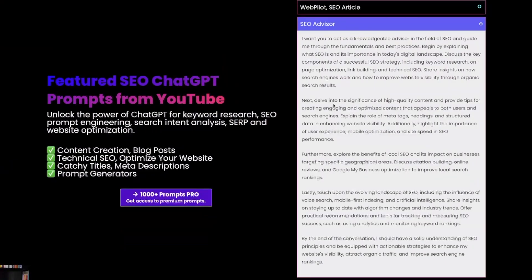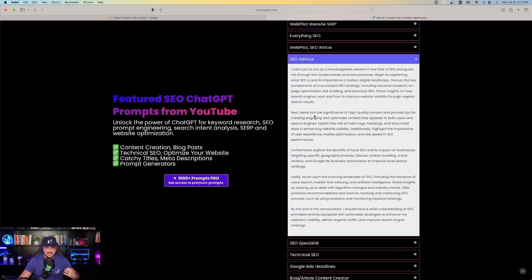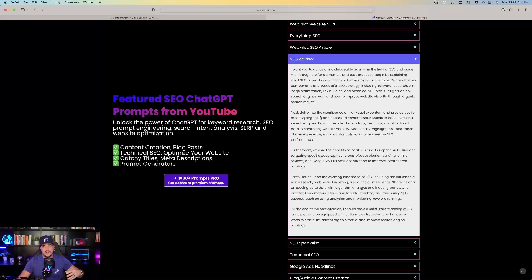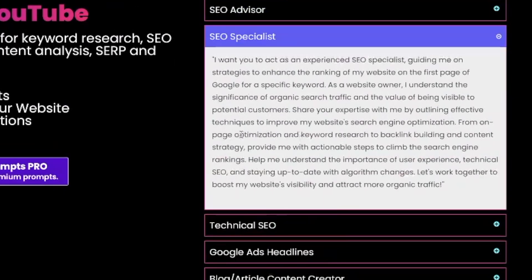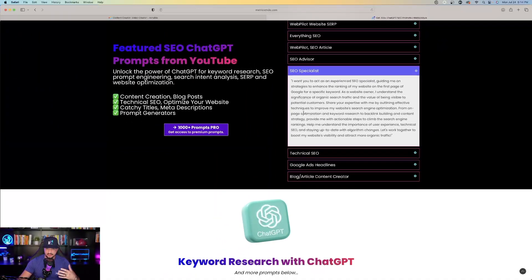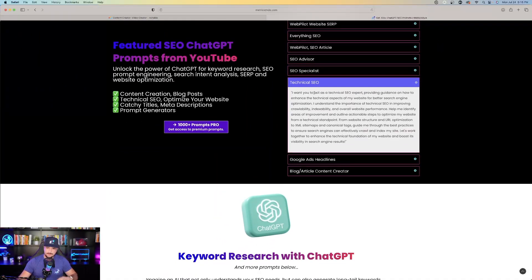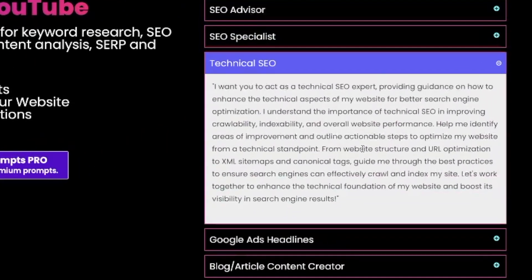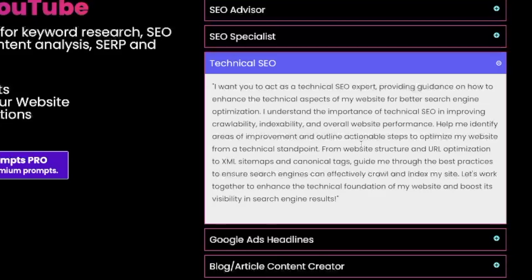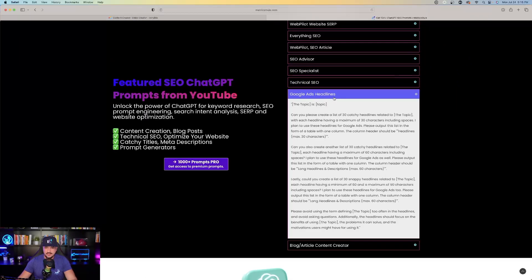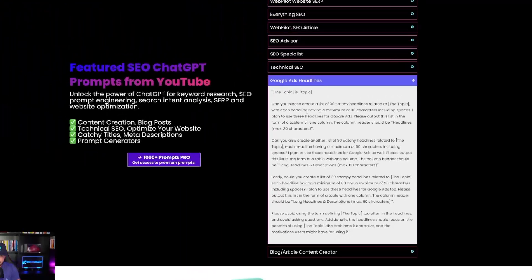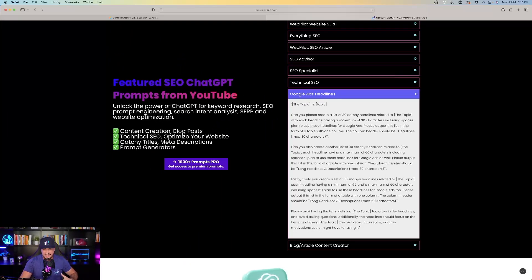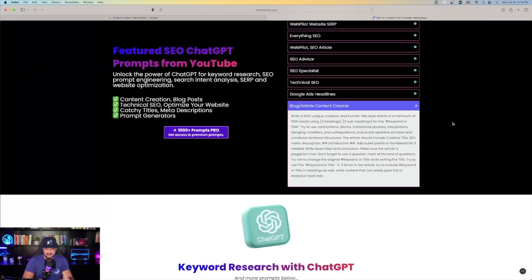The next one is SEO advisor. I want you to act as a knowledgeable advisor in the field of SEO and guide me through everything. So this prompt is also very similar to the other ones I've showed you before, basically taking you on an SEO journey. It's going to help you explain different facets of SEO and help you improve each different portion of keyword and topic regarding SEO specifically. And then we also have one for SEO specialist. I want you to act as an experienced SEO specialist guiding me on the strategies to enhance the ranking of my website on the first page of Google for a specific keyword. This one's specific to technical SEO. It's basically going to help you and provide guidance on how to enhance the technical aspects of your website. Another good one is Google Ads headline. You can provide the topic and ask it to create a list of 30 catchy headlines related to any topic that you want. This is good for any PPC ad campaigns, Google ads, or even social media ads.